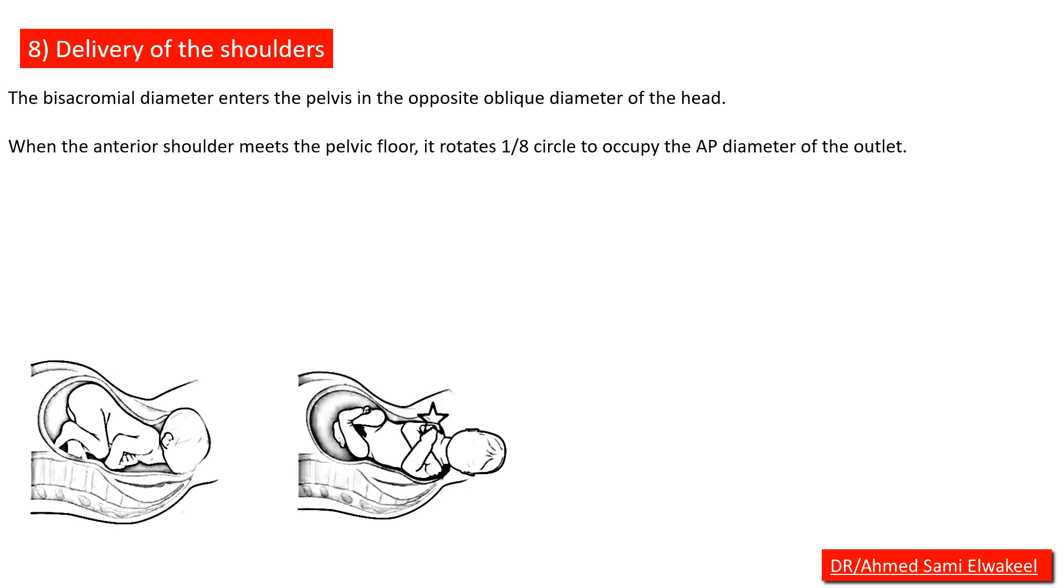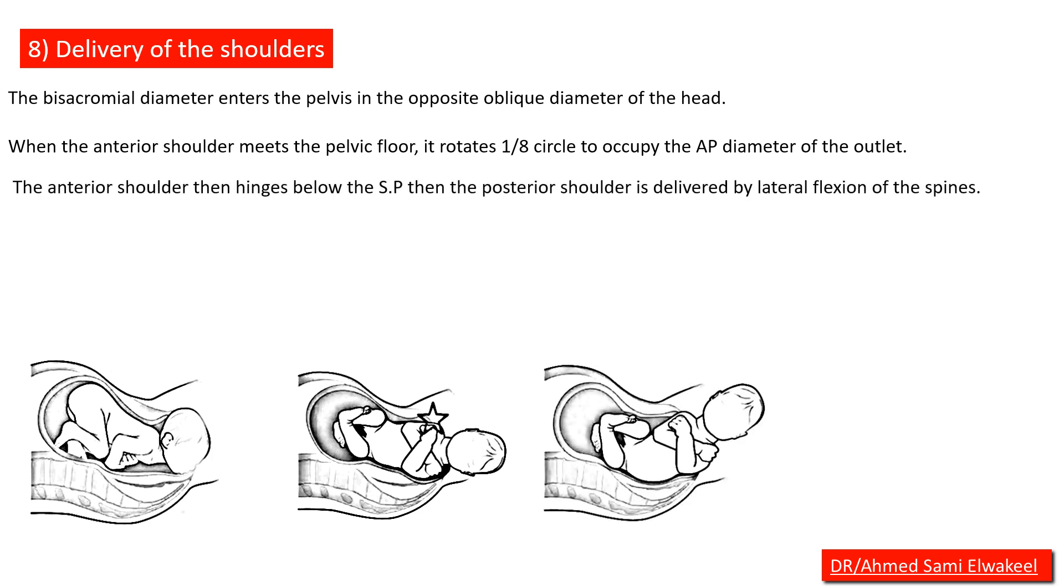The anterior shoulder then hinges below the symphysis pubis.